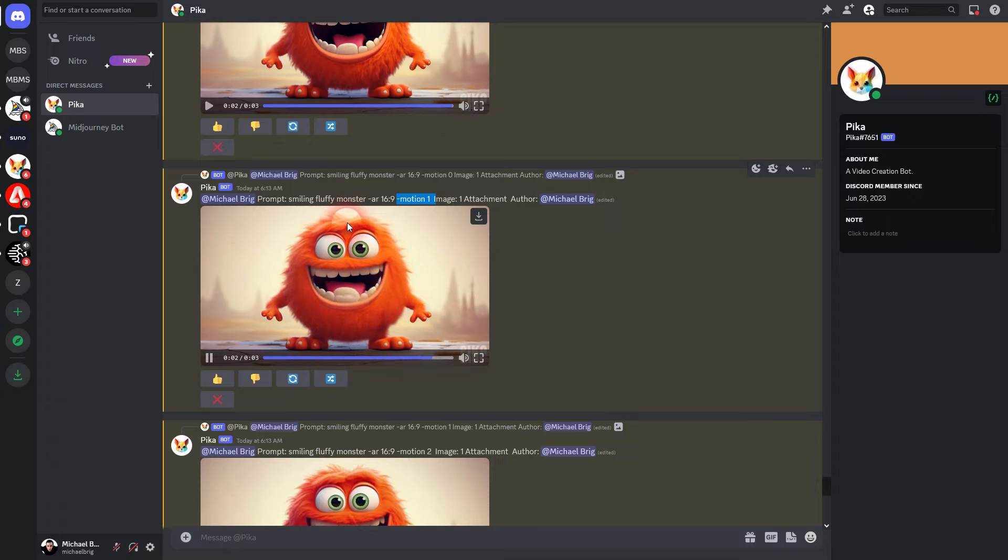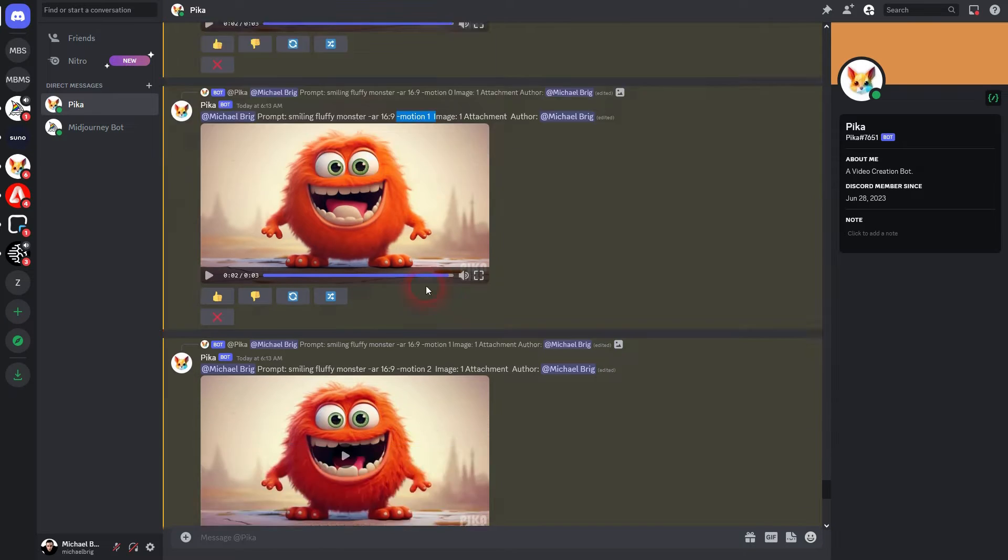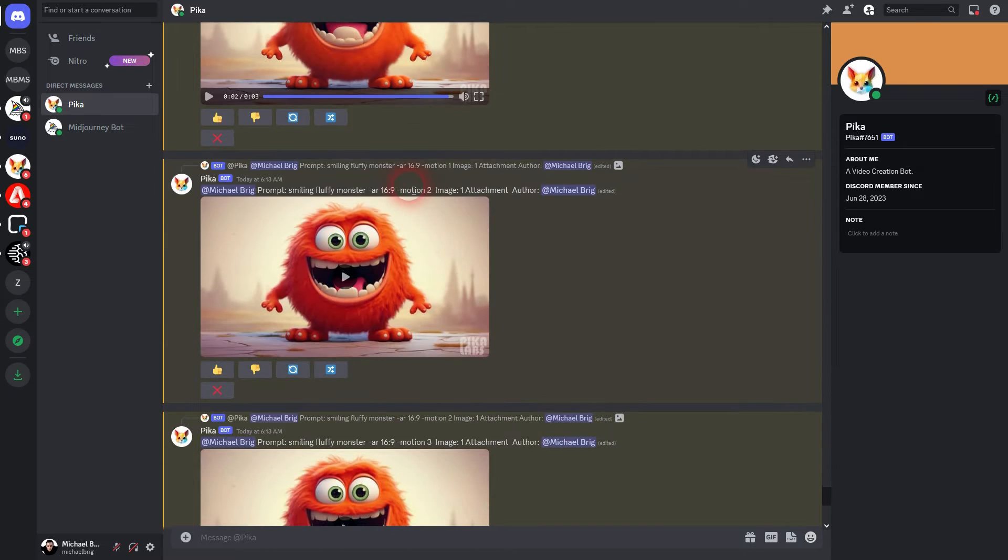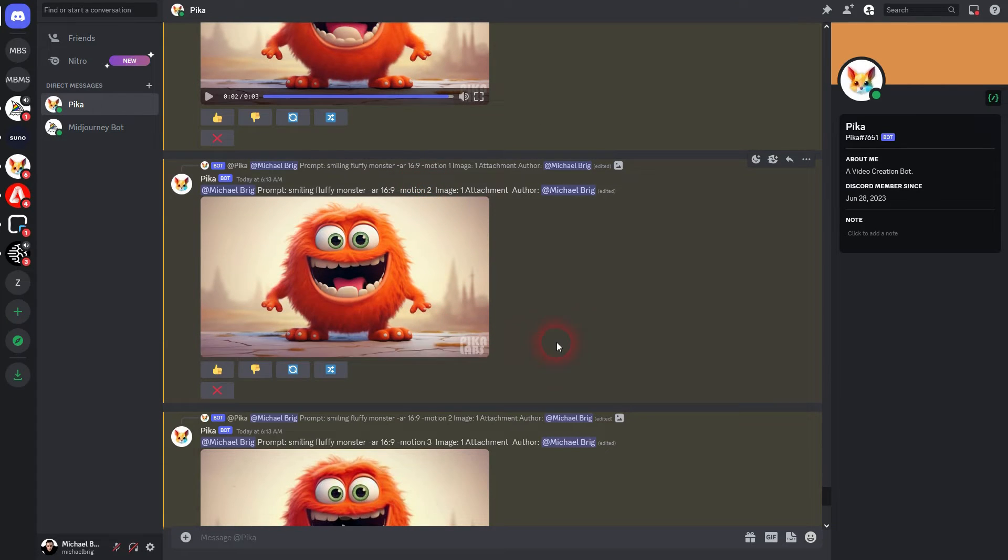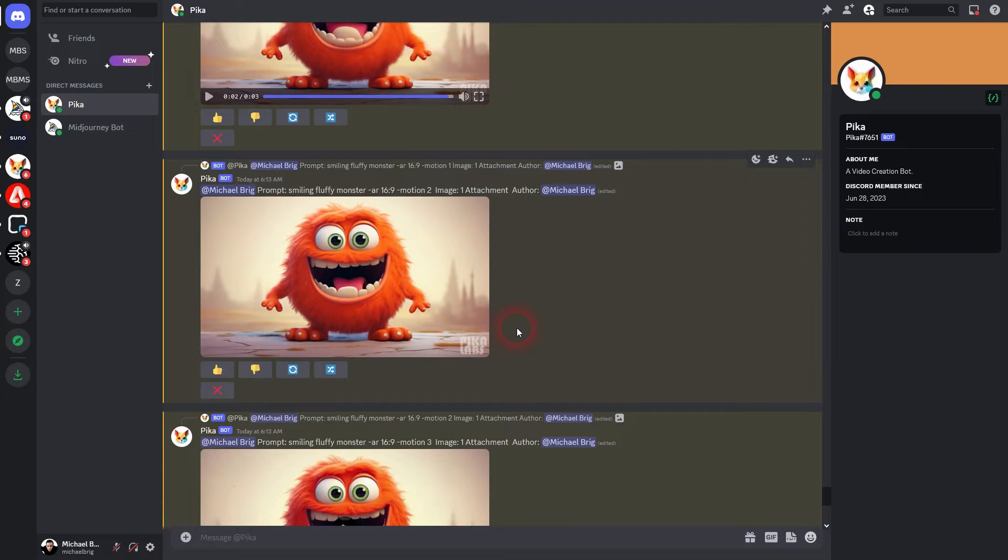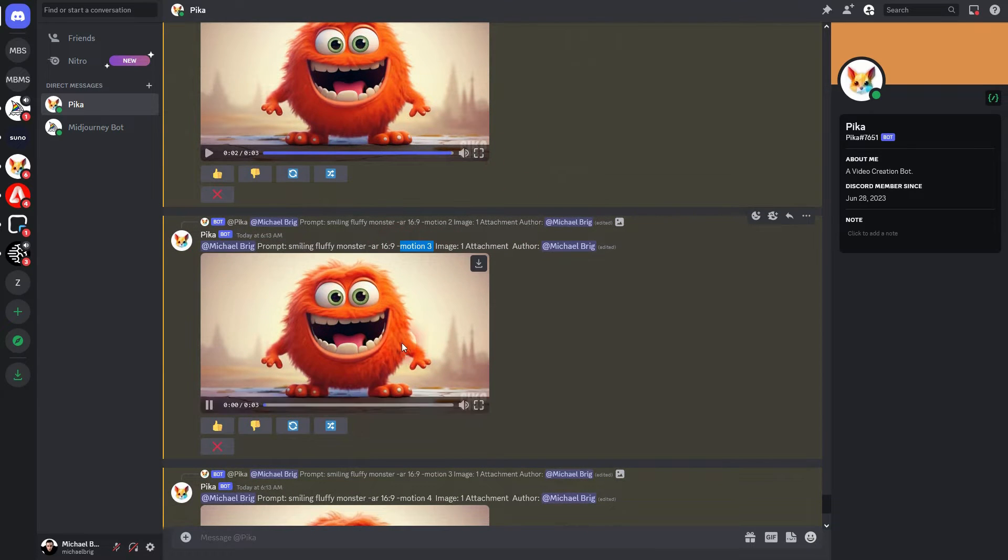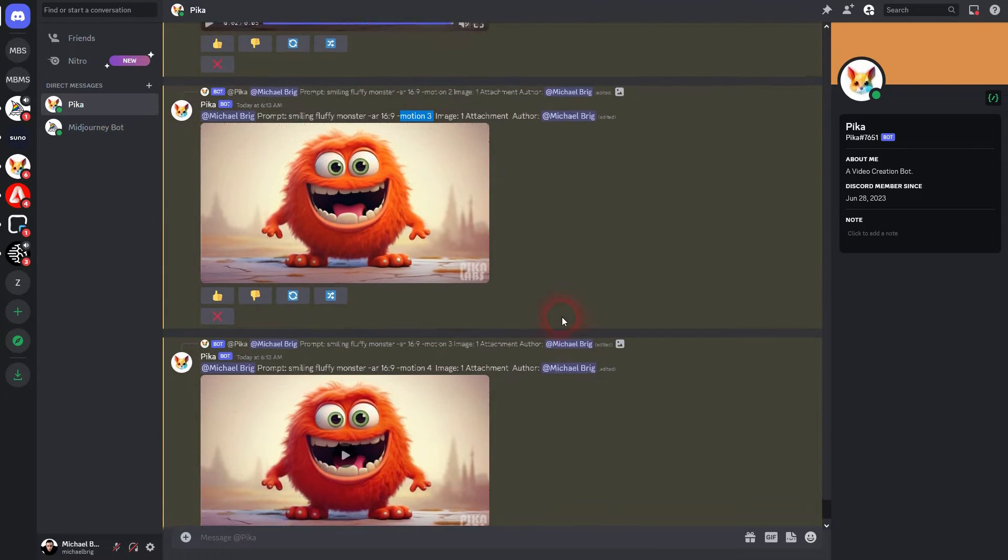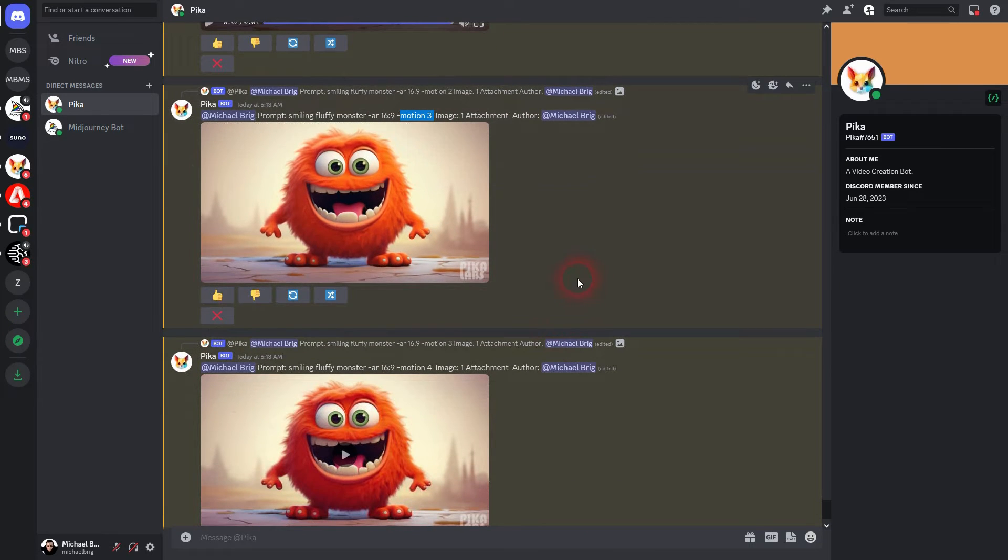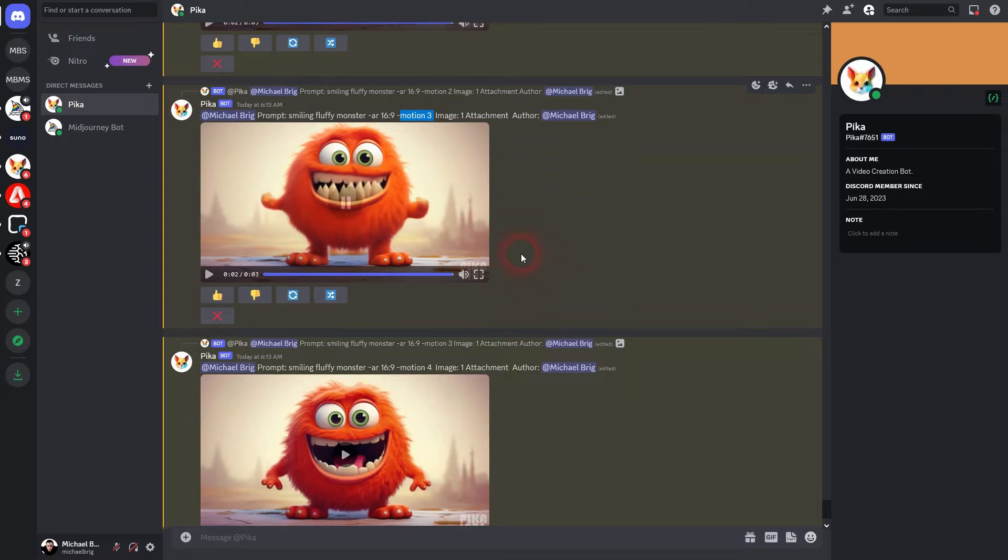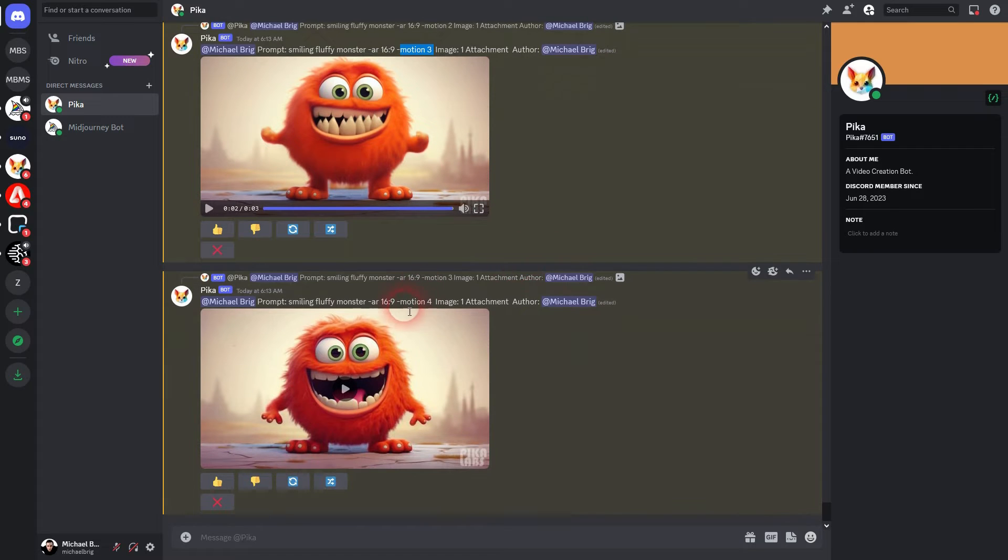Here's one again which is, as I've said, the default. Motion two. Three. And the maximum value is four.